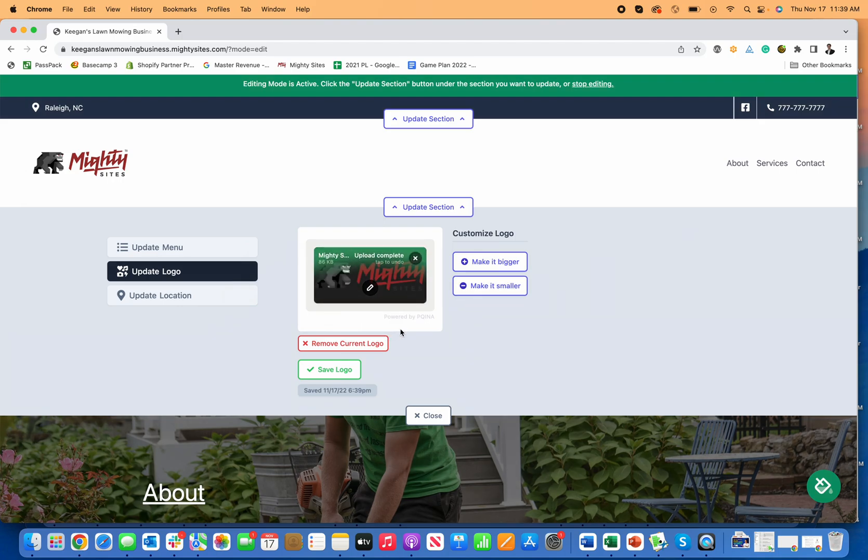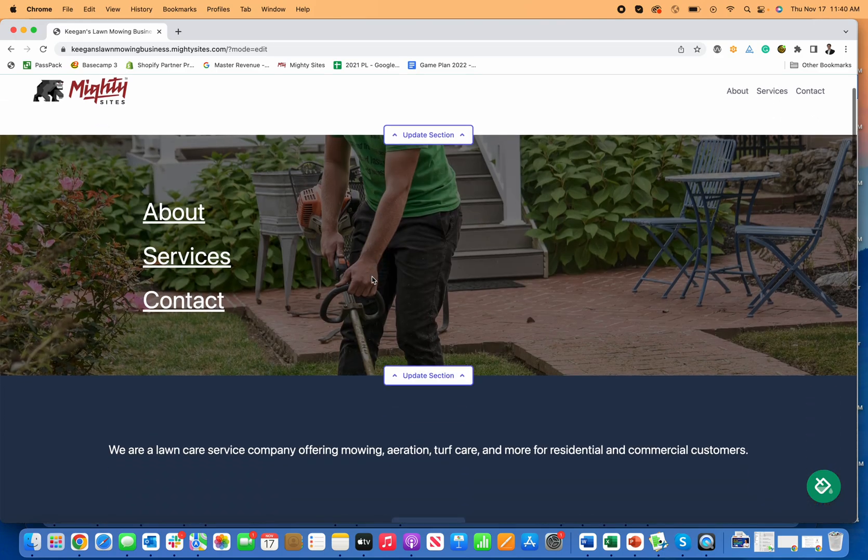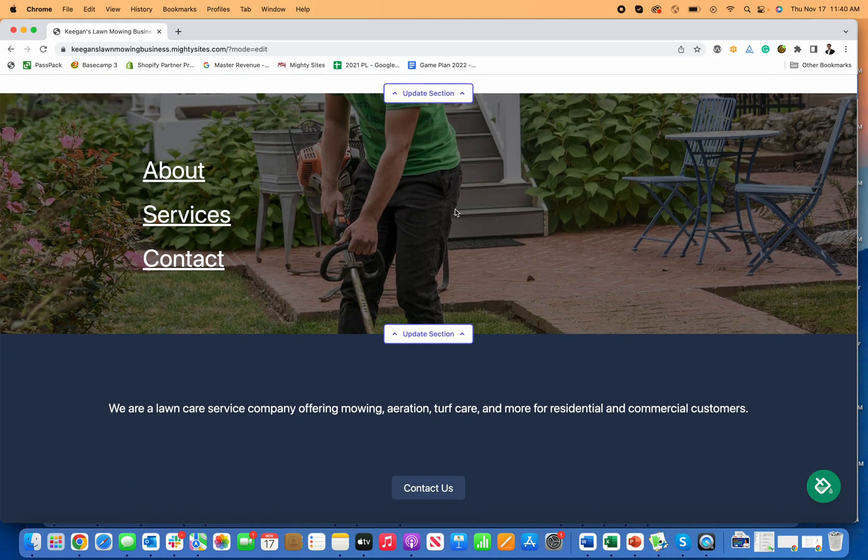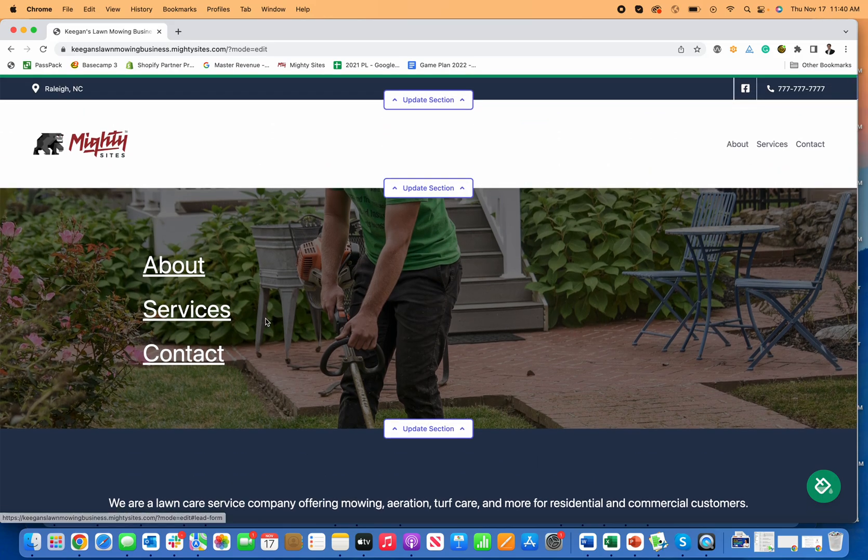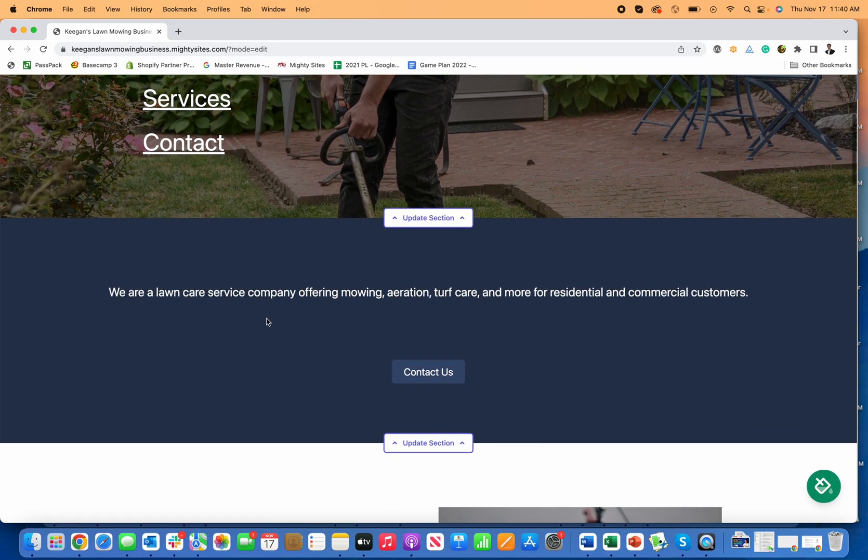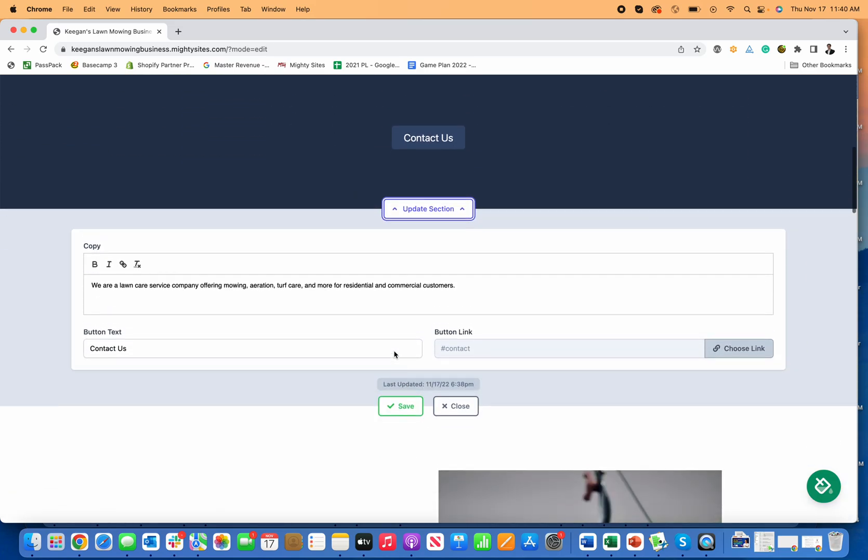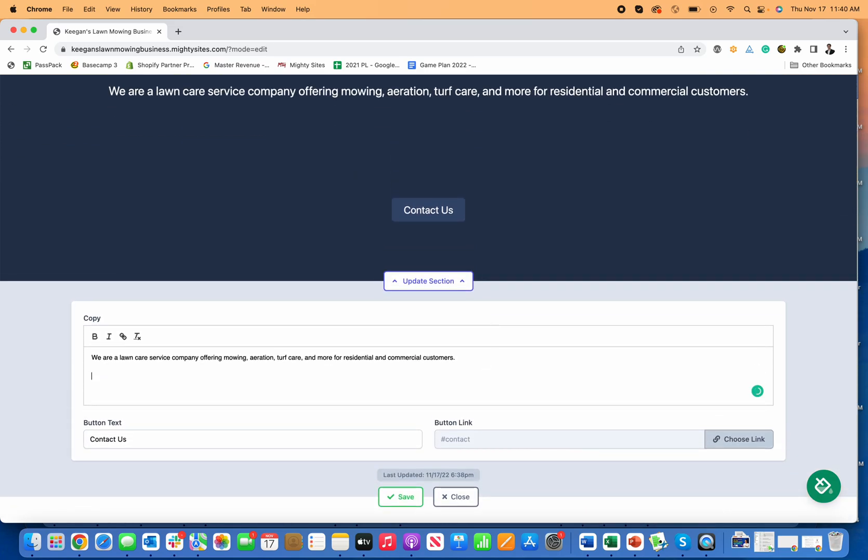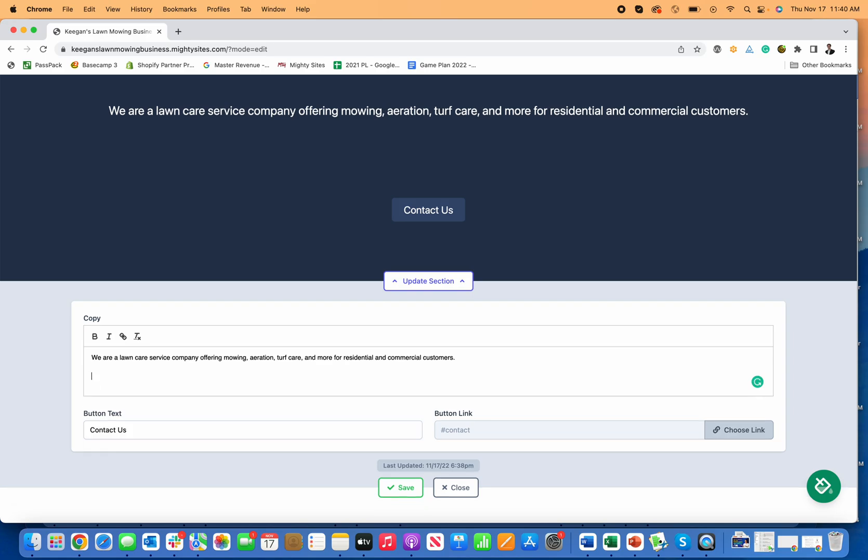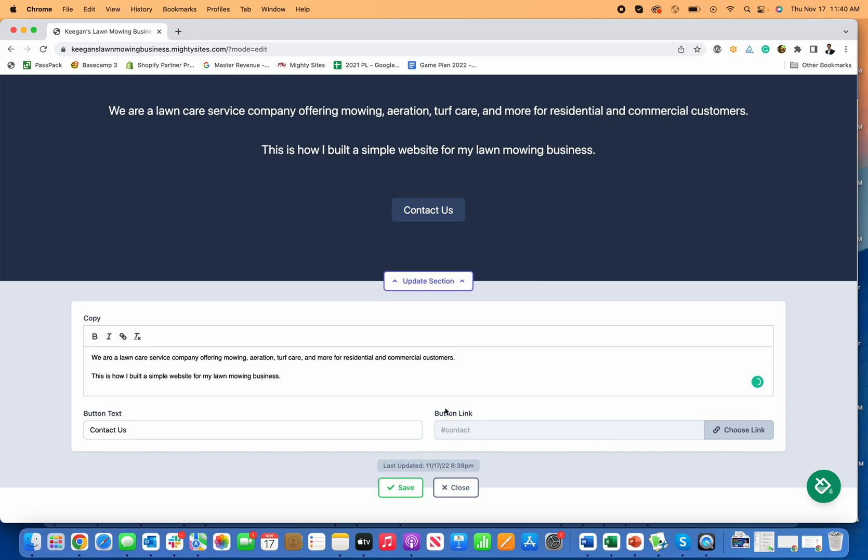Once I'm happy with the size and crop of my logo, I just click save and close it. Right here, I can add a new hero with a call to action button if I want, or just leave it as menu links, whatever I prefer. For any of these sections, I can simply rewrite. Maybe I want to add customer testimonials to this section, that's always nice to do. Or I can say, this is how I built a simple website for my lawn mowing business. I can add in that text right there. What I type is what I see.